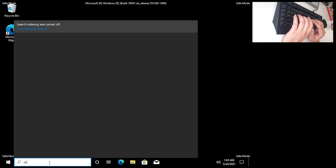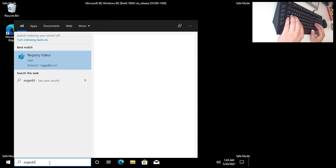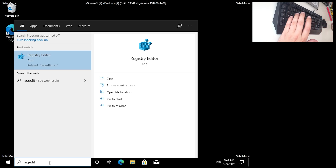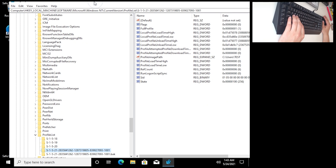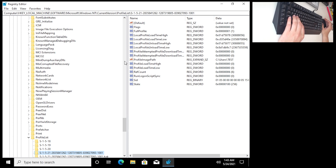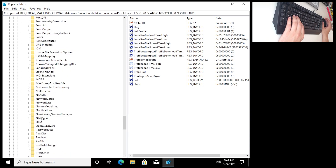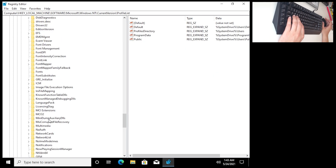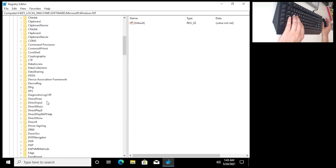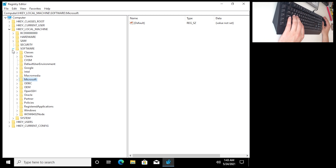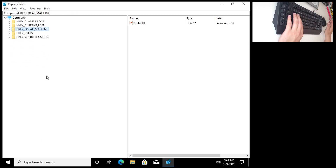Now in the search bar, type 'regedit' — R-E-G-E-D-I-T, something like that. Click on it and you will open the Registry Editor. This is what we need. When you open your registry settings you will get this screen.